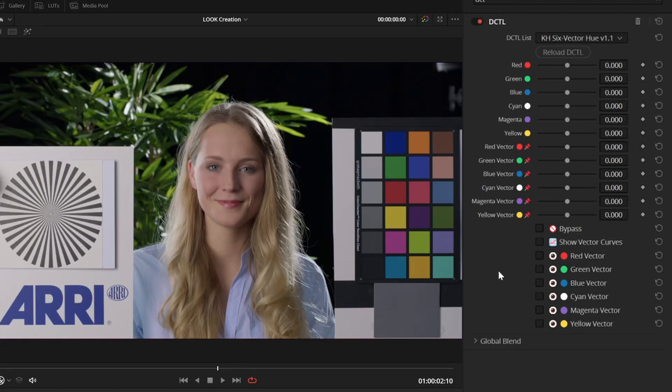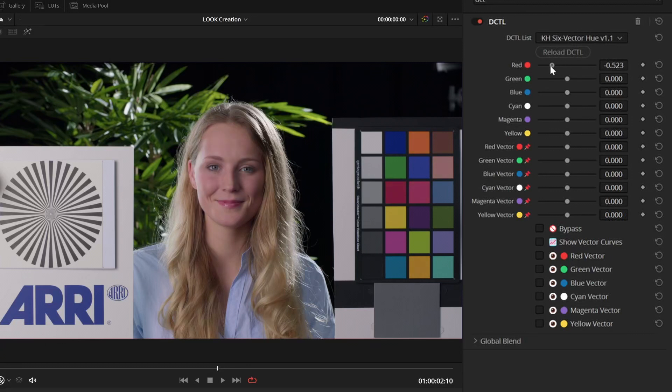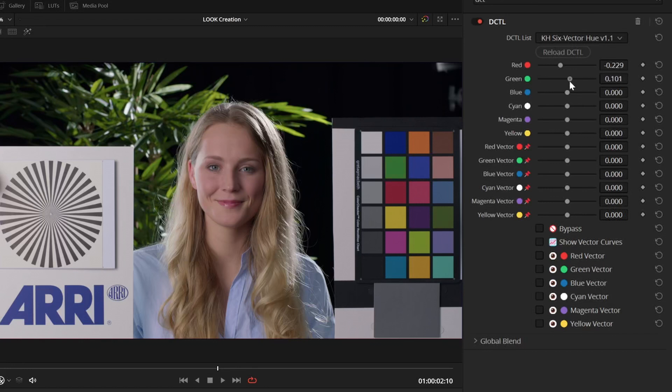Most of these six-vector tools have a very similar user interface. On top, we have the controls to actually change or apply the effect, in this case, shifting the hue. And these are for the six hue bands, the six vectors.